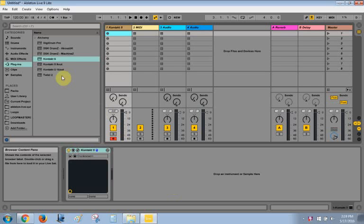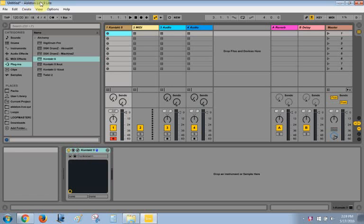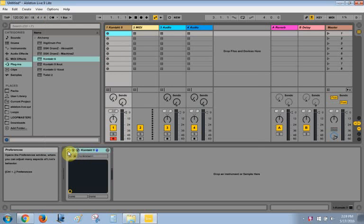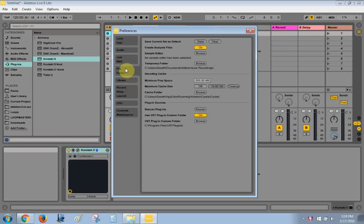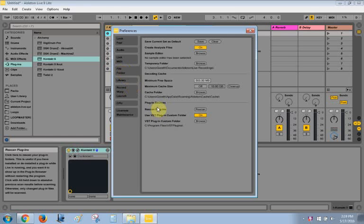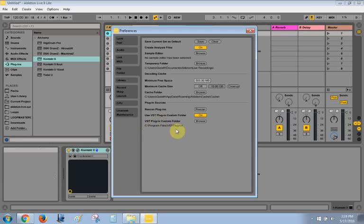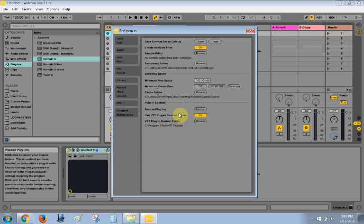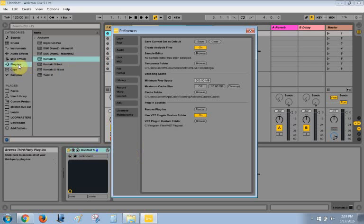Once you install that and you load Ableton, you'll have to go into your preferences before Kontakt will show up. You'll have to go to preferences, file folder, and you'll have to make sure that your VST plugin custom folder is on, and you'll have to browse to the folder wherever you installed the VST plugins. And then you have to make sure that it usually scans and finds them right away and then shows up in your plugins folder within Live. And if it doesn't, you can just click on rescan and it should scan through.